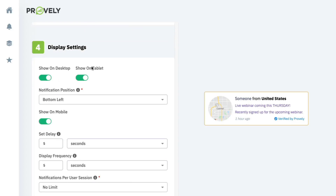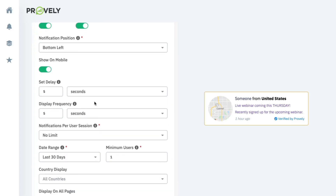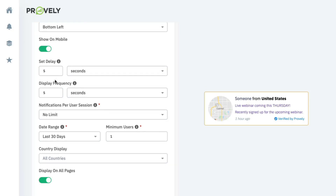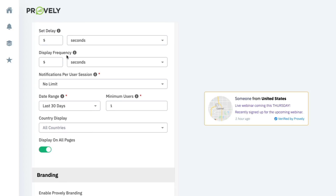You also control where the notification appears in the browser — bottom left, bottom right, top left, or top right. You can set a display delay so it appears 5 seconds, 30 seconds, or a minute after the visitor lands on the page. Then there's display frequency — how often it rotates, such as every 5 or 10 seconds — and you can limit notifications per user session to avoid being intrusive.